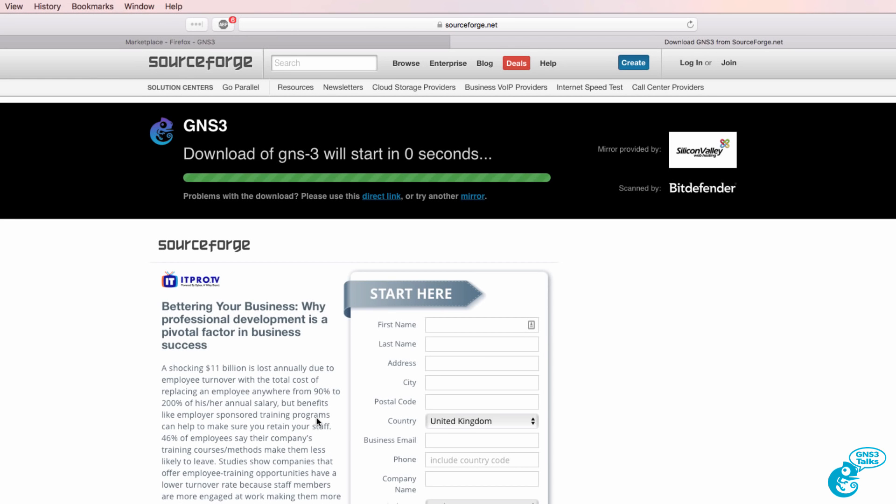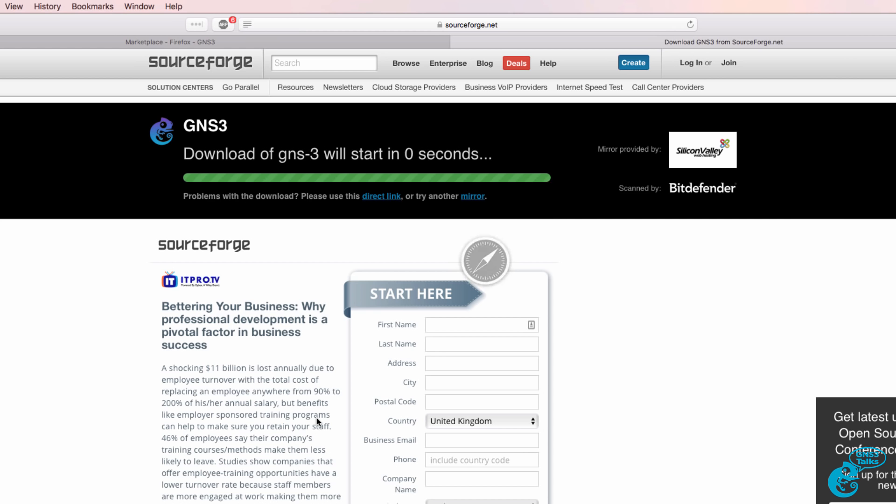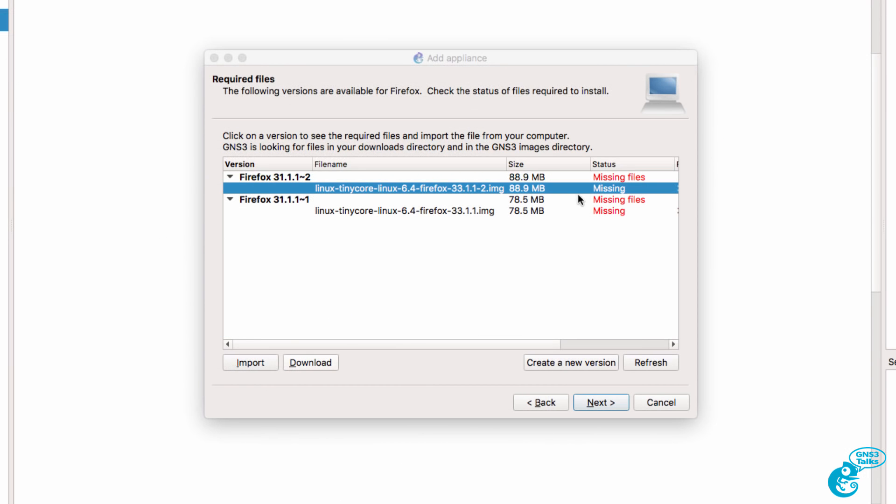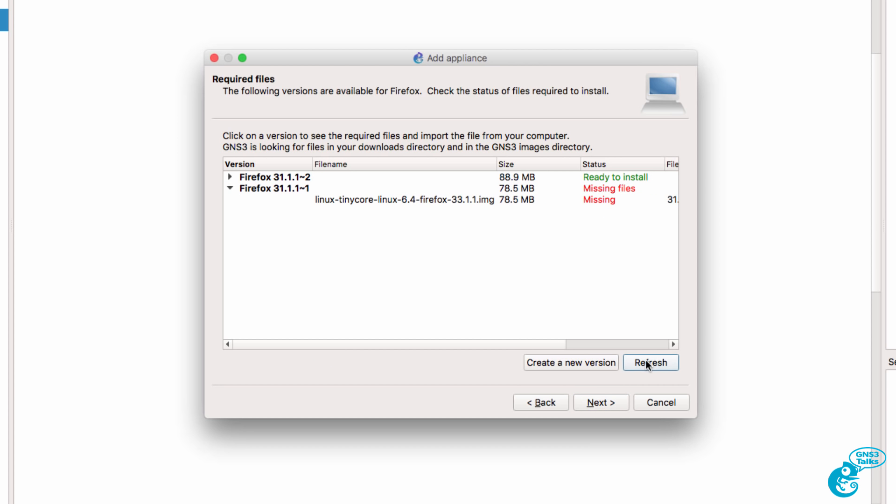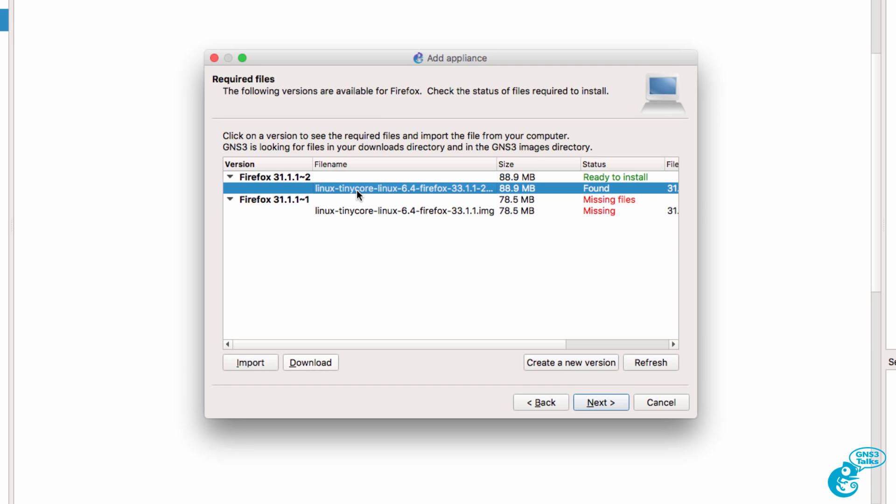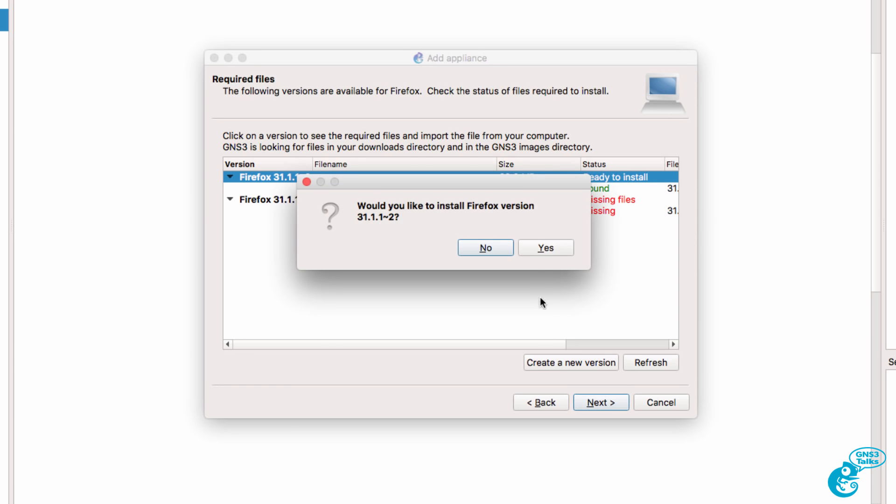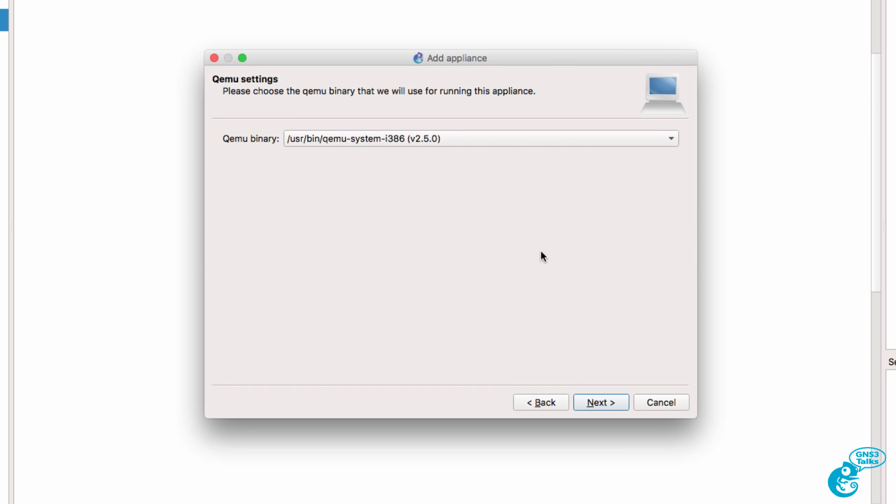That takes me to sourceforge.net and downloads the file automatically. Back in GNS3 I can select the file and click Refresh. GNS3 has found the file and it's now ready to be installed. So I can click Next. We're asked whether we want to install the Firefox Appliance and the answer is Yes.